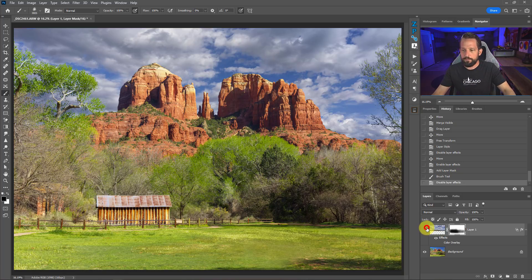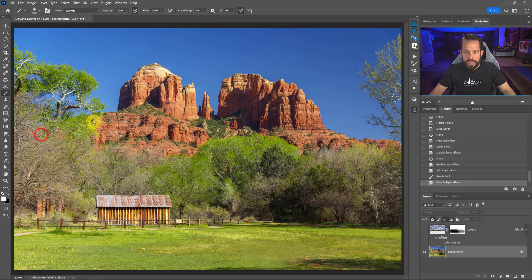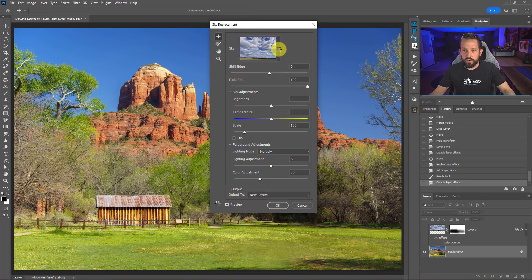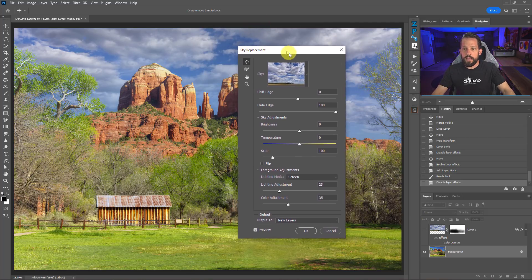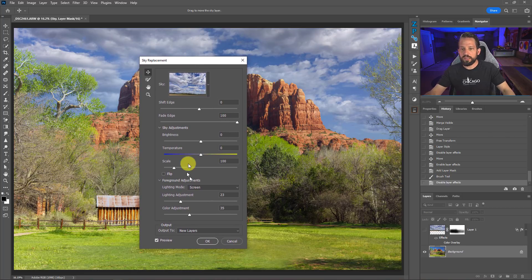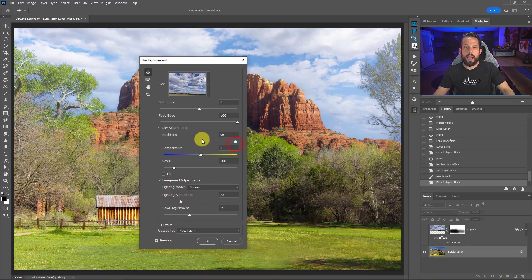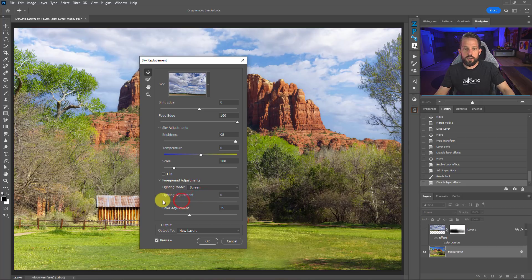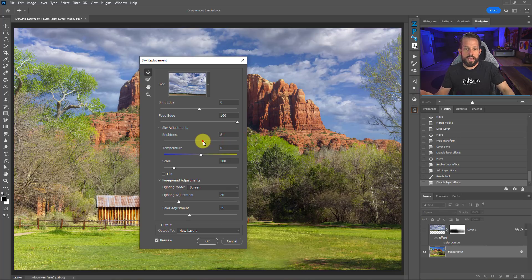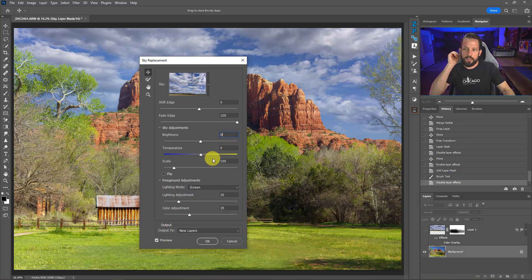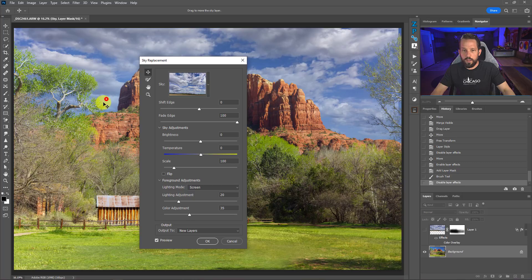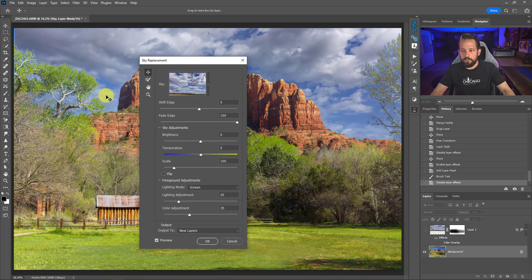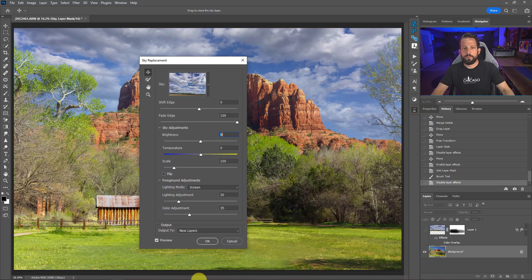Now let's compare with the actual sky replacement tool in Photoshop. I'll click the background, go to Edit, then Sky Replacement. I've already preloaded the same sky into the tool. There are various adjustments available — brightness of the sky, foreground adjustments, and lighting adjustments. I'll leave the settings as default so you can compare my version directly against Photoshop's result, then press OK.